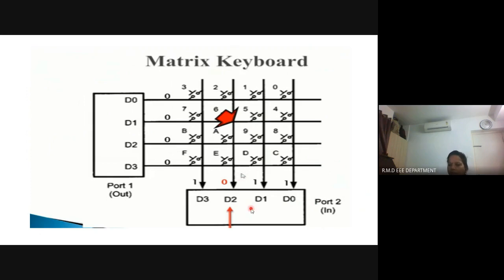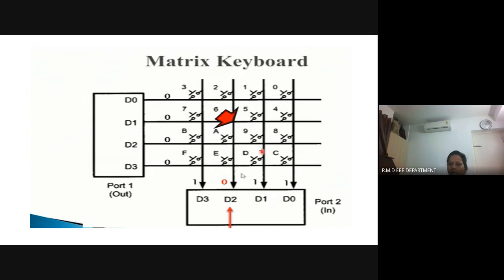After detecting a key press, the controller allows a delay for debouncing. When a key is pressed, the transition from 0 to 1 or 1 to 0 does not happen immediately — it takes some time and produces glitches. The controller must allow time for debouncing to occur and then verify that the logic has genuinely changed. After the debounce delay, if the column values are still not all 1s, the controller confirms a key has been pressed and proceeds to identify which row is responsible.